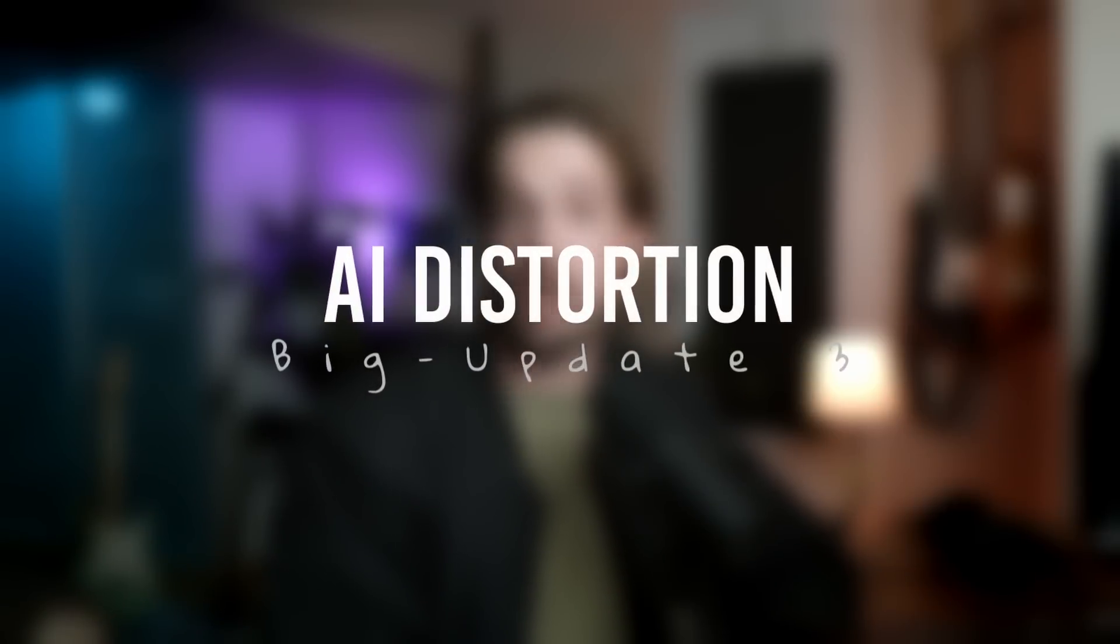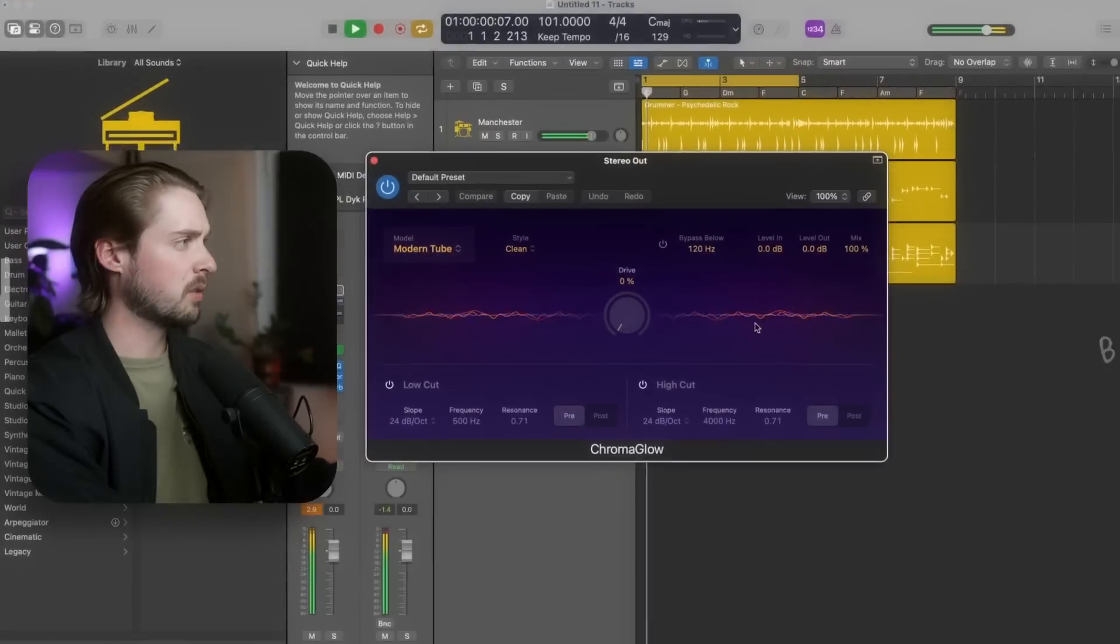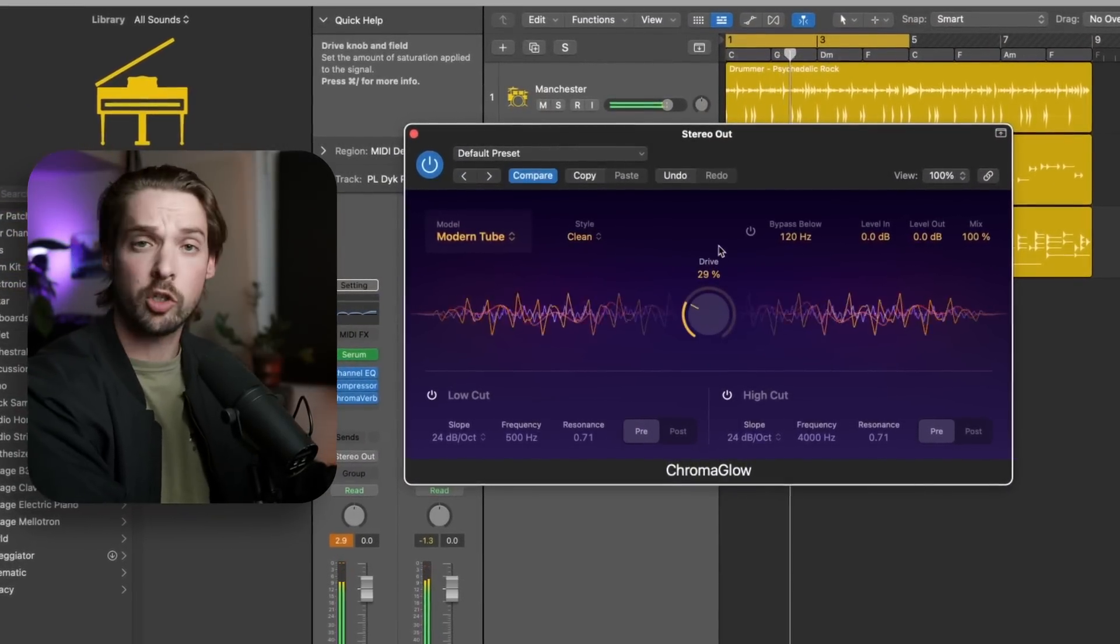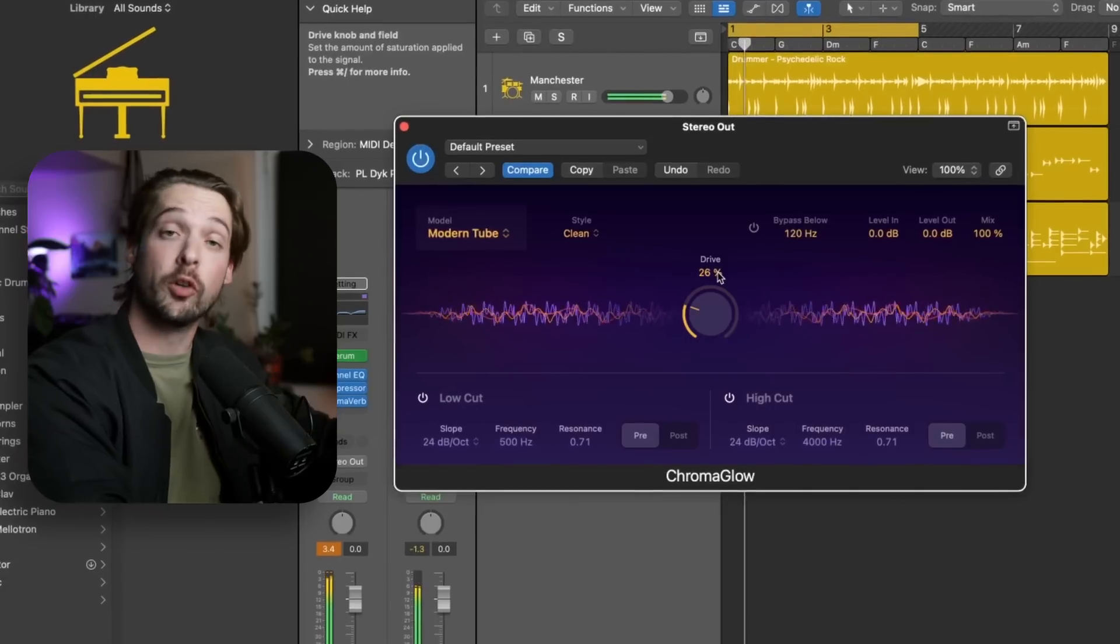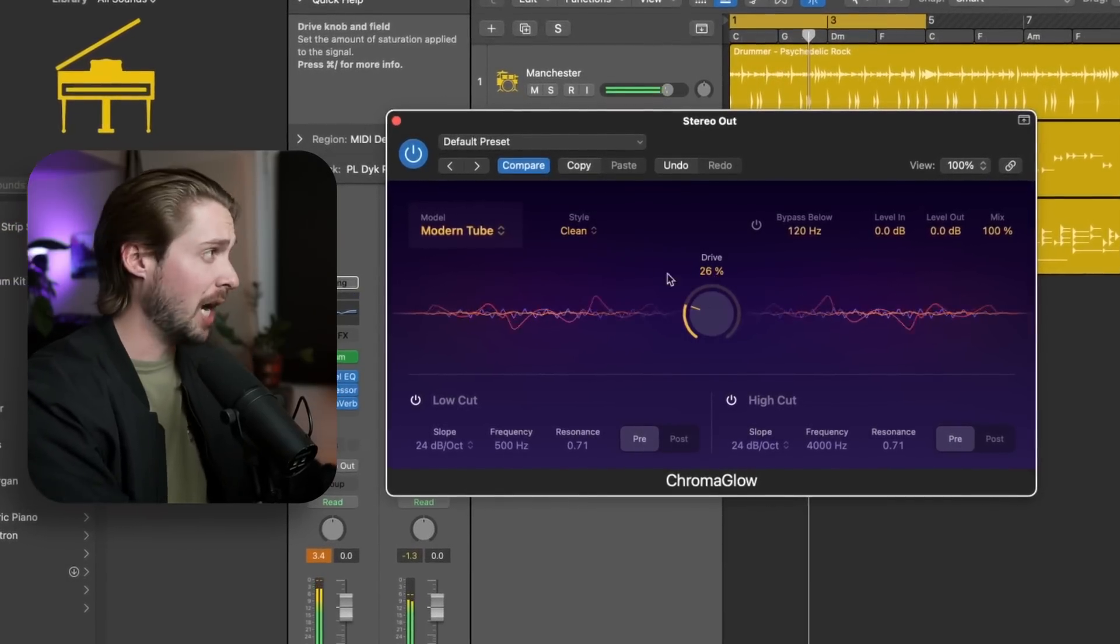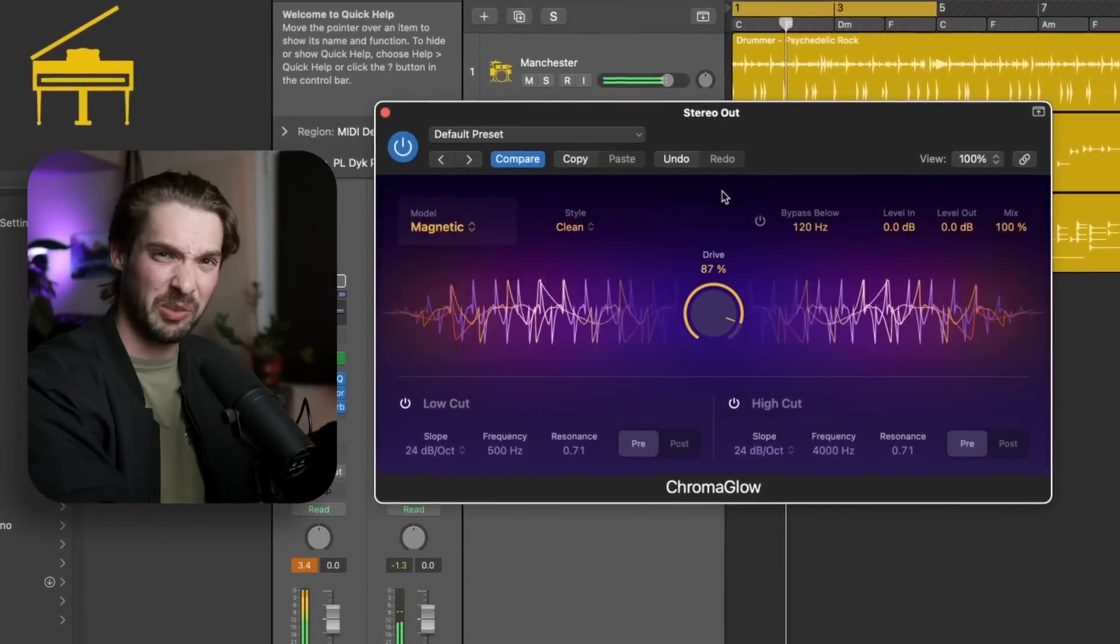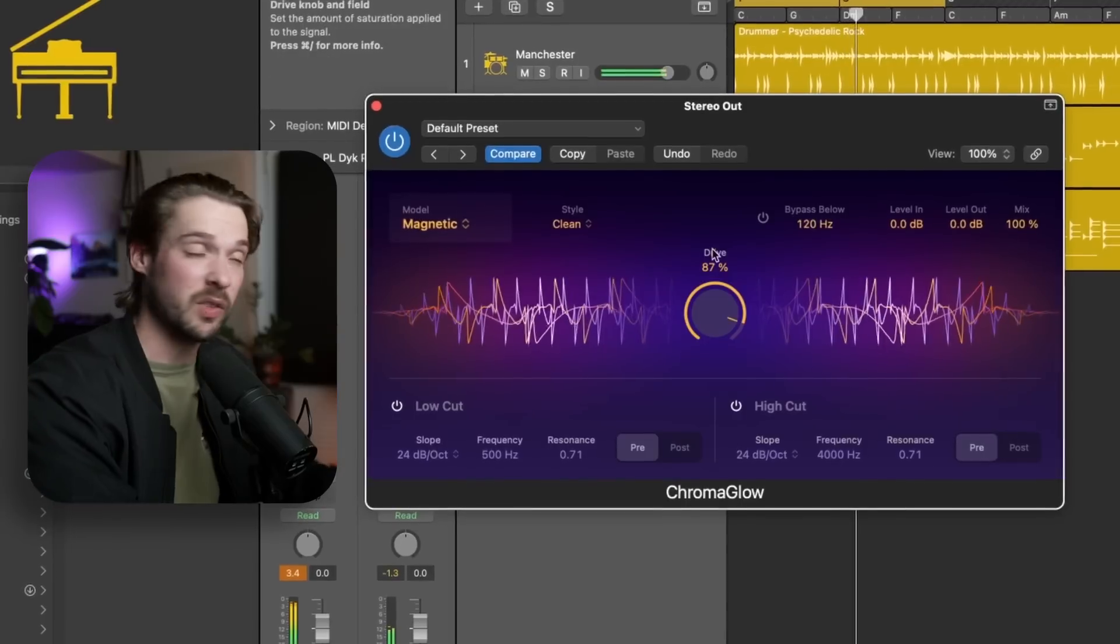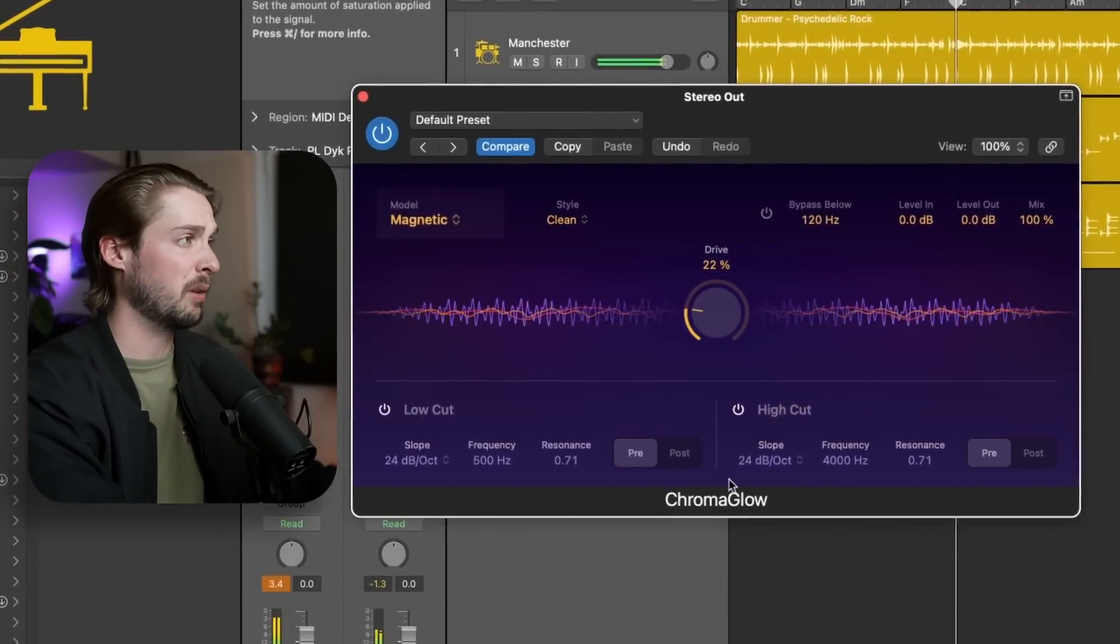And the last big update of Logic 11 is a new AI distortion plugin called Chroma Glow. Here it is. Looks pretty fancy and cool. And it's got some good distortion settings. This was made specifically to emulate the analog warmth from overdriven signals. And I think it does a pretty damn good job. My recommendation is to use it in moderation because at high levels, it sounds pretty bad, but it's got a really nice vintage feel when you use it with maybe 20%, even 50% and below for sure.